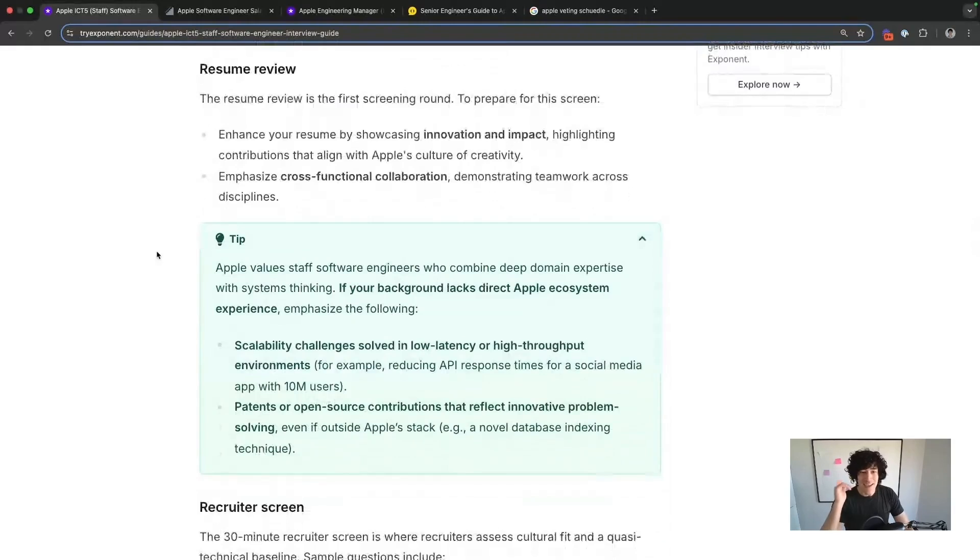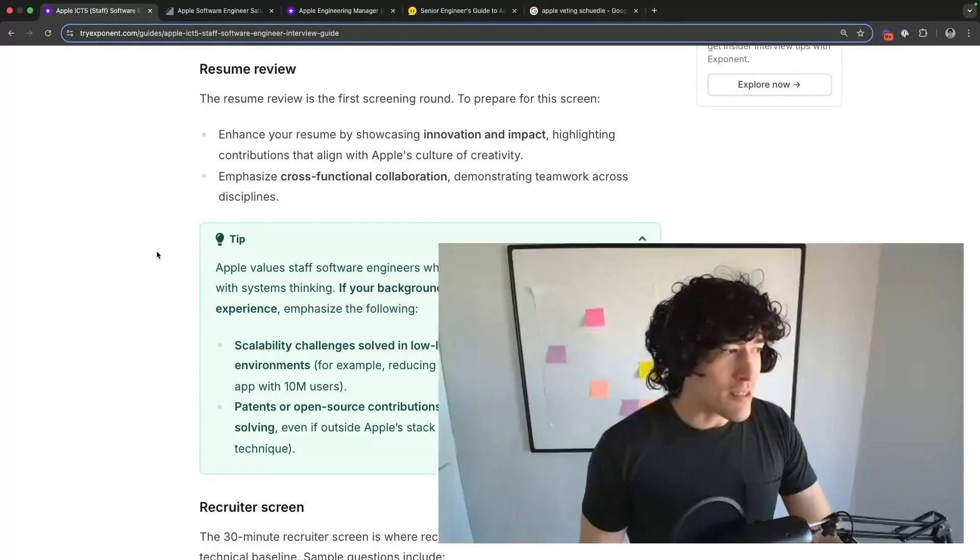Apple is dogmatic, and they've kind of earned the right to be because so many people love their brand. They love it when you use a language core to their system, like Objective-C or Swift, and when you have experience directly with stuff in their ecosystem. If you don't have experience that maps directly to their ecosystem, emphasize things that are almost just as good — times you've solved scalability challenges in low-latency or high-throughput environments, patents you hold, or open-source contributions that reflect innovation, even if outside their stack.